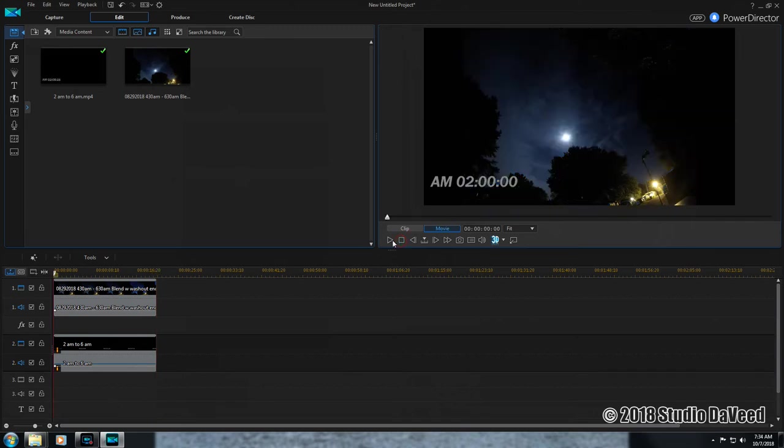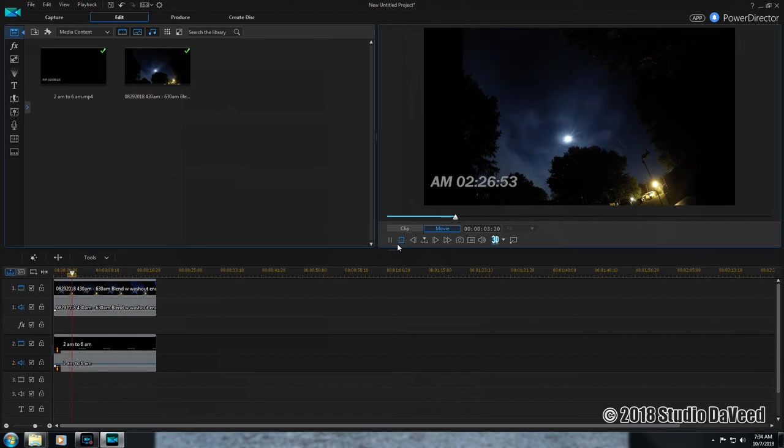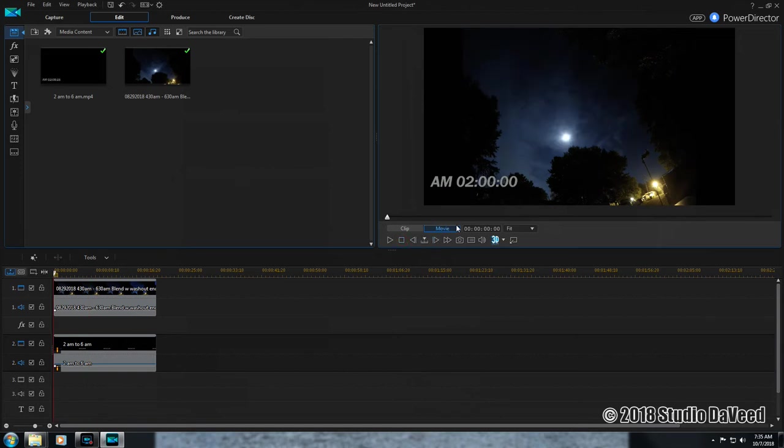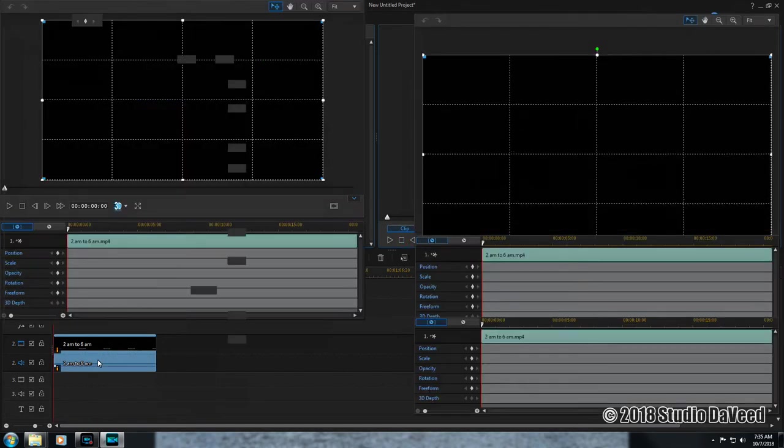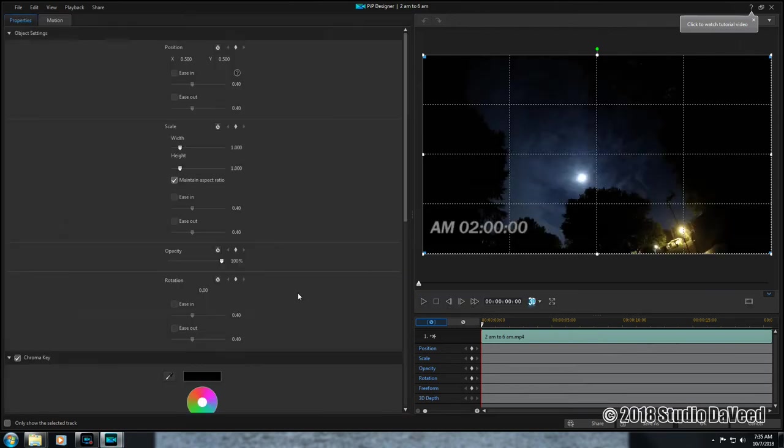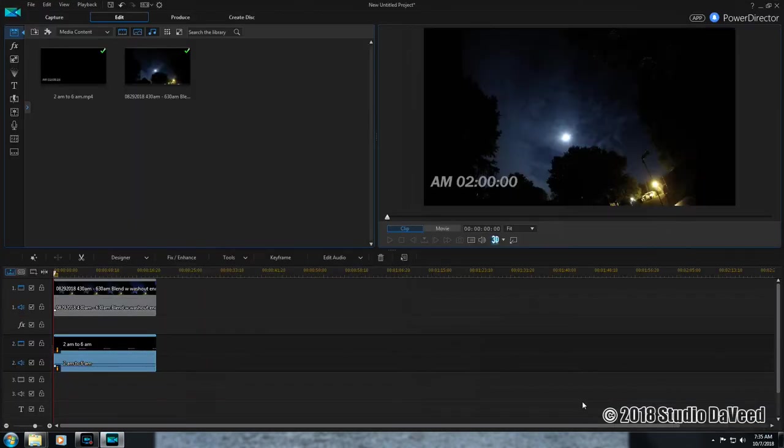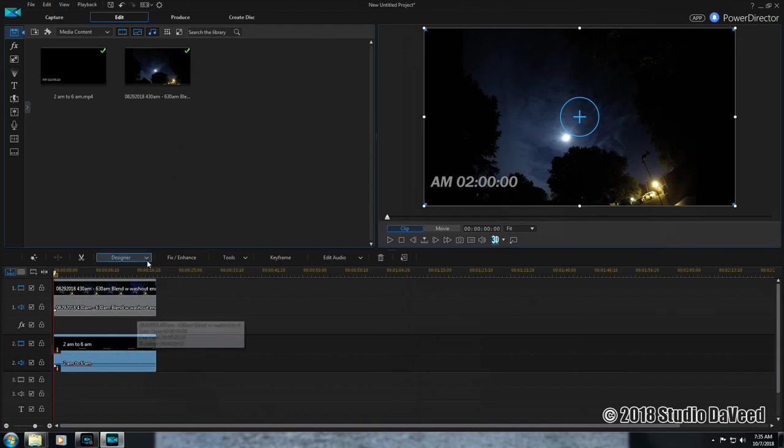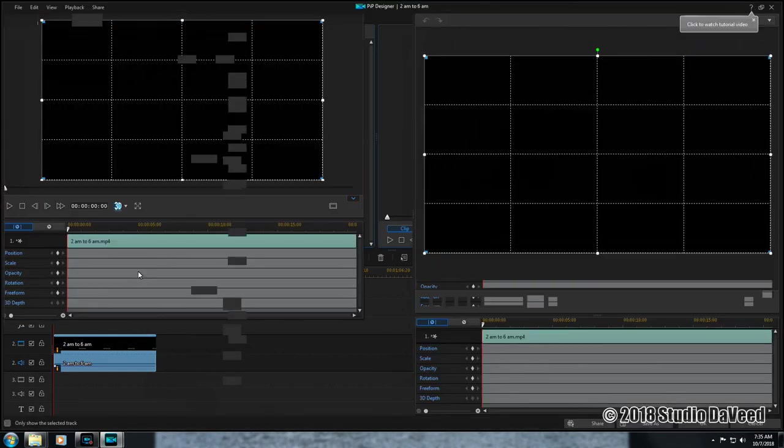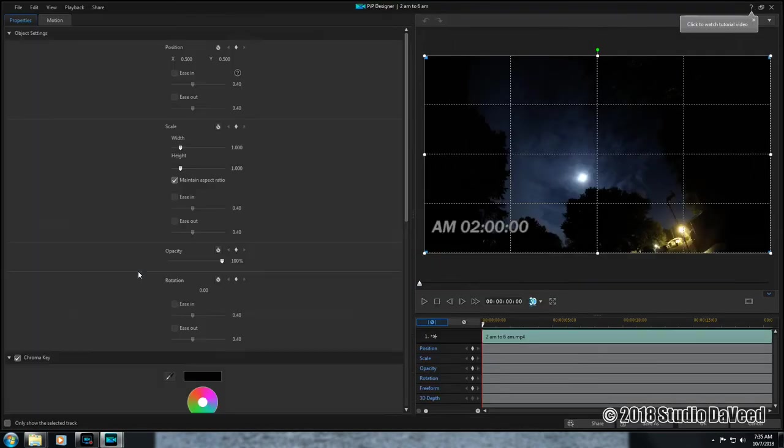Back it all up and here we go. The numbers here - double-click on that and that opens up the picture-in-picture window, or you can highlight it, Designer, PiP Designer. Either way gets you there.